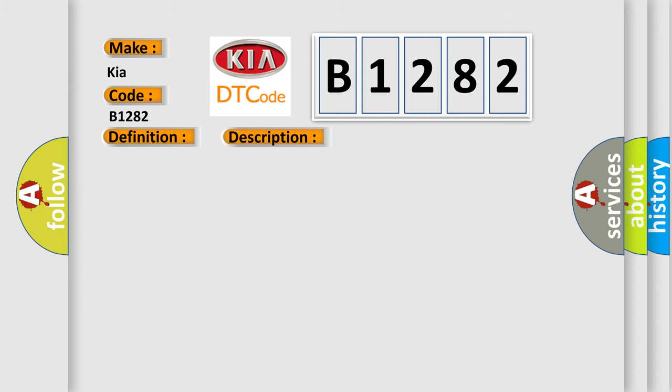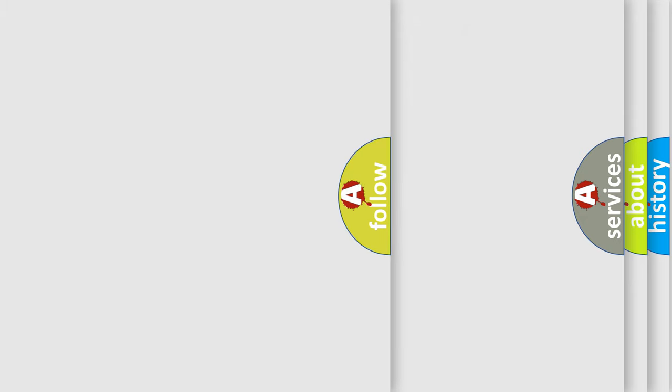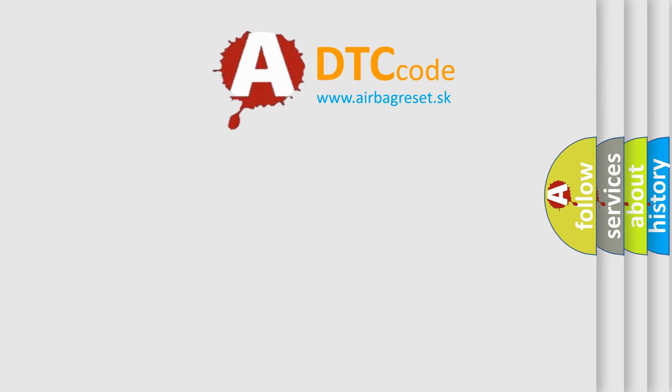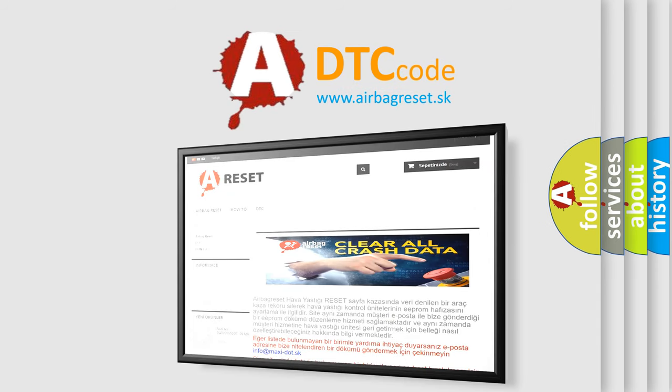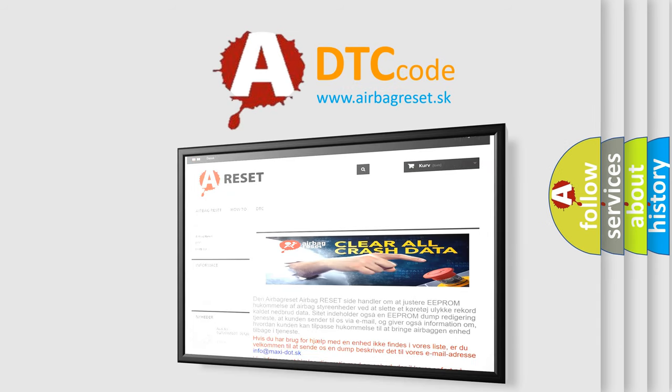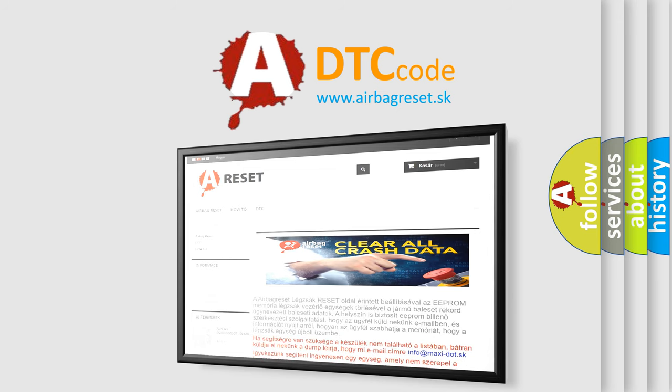This diagnostic error occurs most often in these cases: Poor connection in harness, short in signal circuit, faulty auto defog sensor, faulty air conditioner control module. The airbag reset website aims to provide information in 52 languages. Thank you for your attention and stay tuned for the next video.